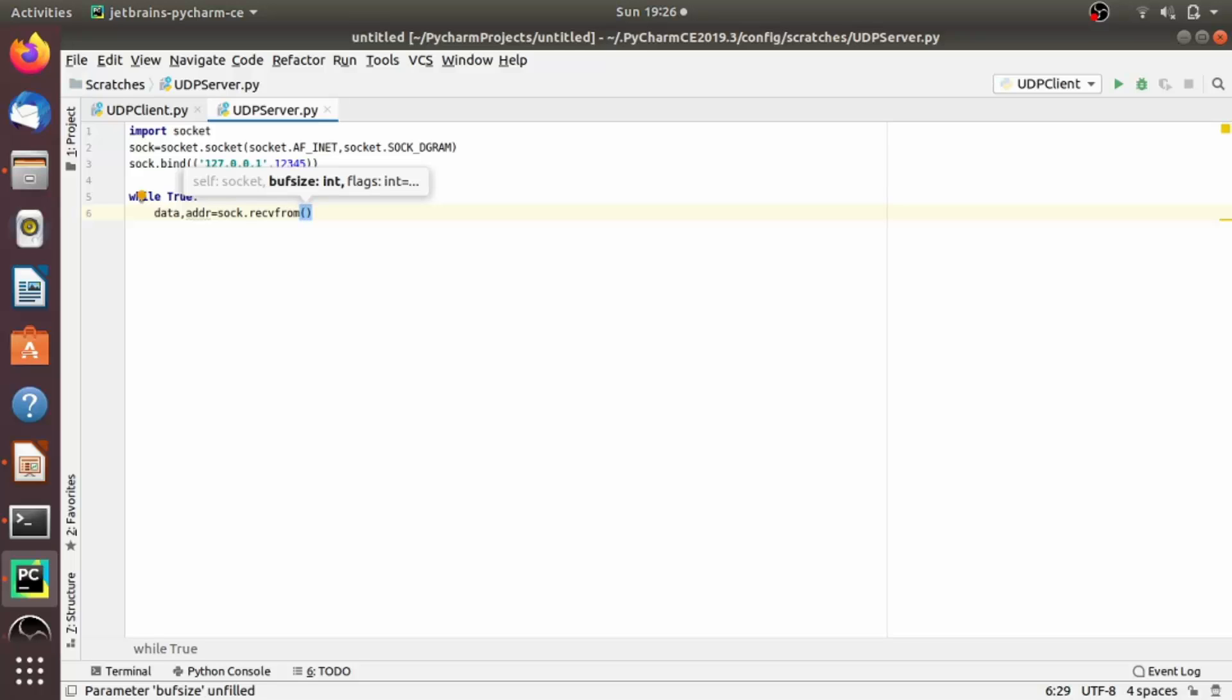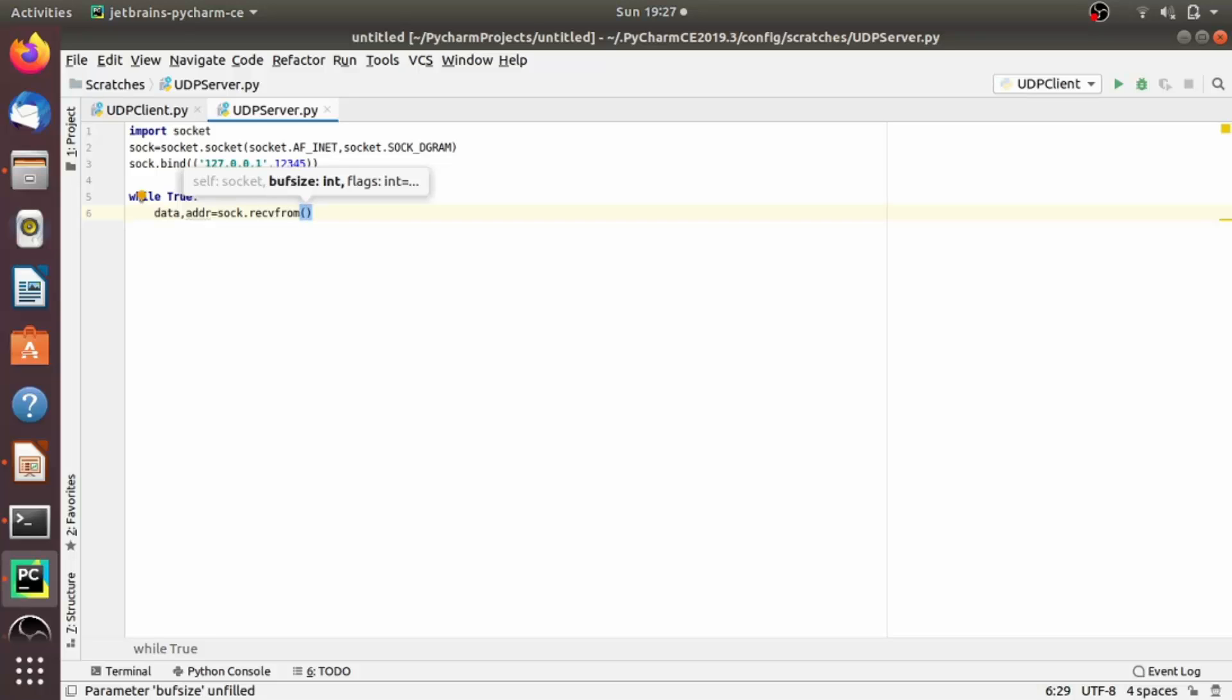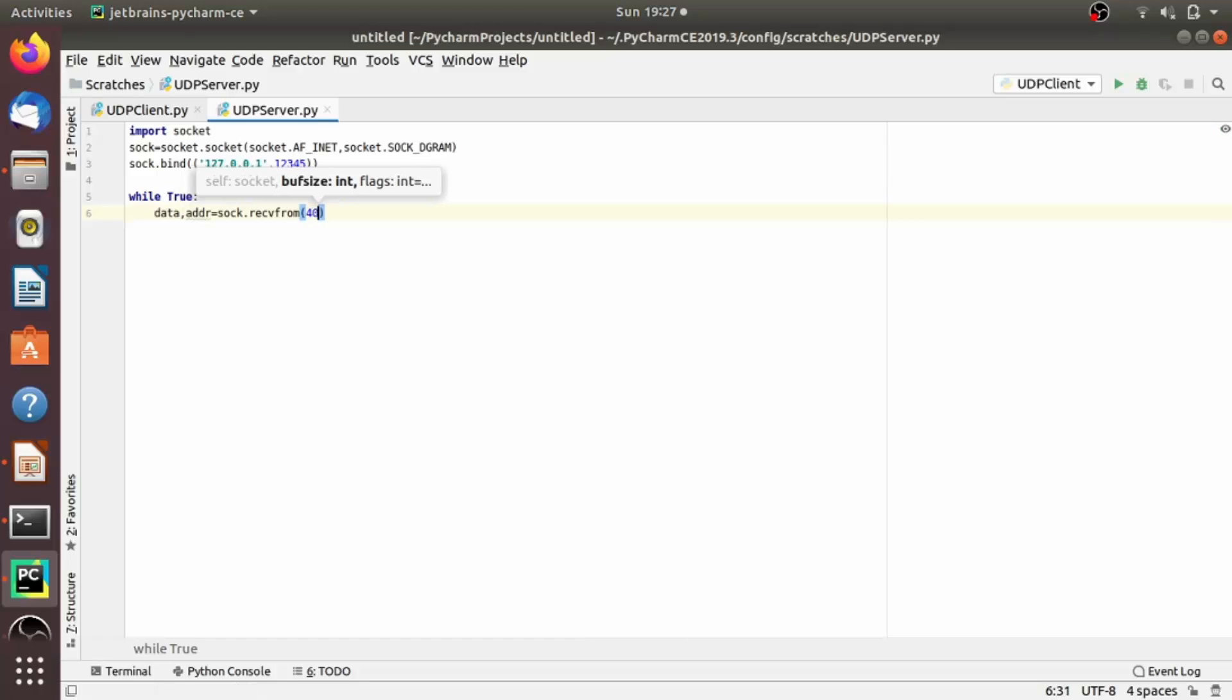And in recvfrom we have to pass an integer and this integer represents the number of bytes you want to accept. So here we are trying to provide enough bytes to cover the entire message, because we have seen in the background of networking that the packet of UDP message should be equal to the message. The message size of the UDP should be equal to the packet size. So here we are trying to provide enough bytes. So I am providing here, let's say, 4096 bytes.